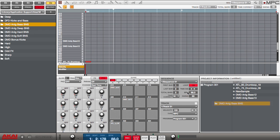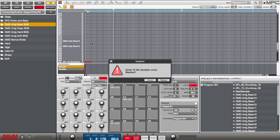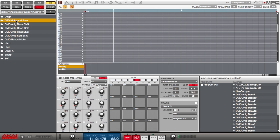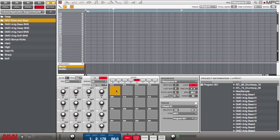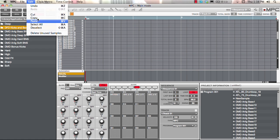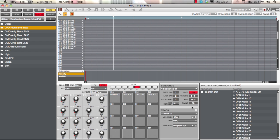I can also drag whole folders — I can select an entire folder and drag it directly to a pad, and it will load all the samples contained in that folder from that pad on. This also lets me demonstrate what I think is one of the key features of the 1.3 update: we now have the ability to delete unused samples. Under Edit, all the way at the bottom, delete unused samples will allow me to remove whatever samples inside my session are not being used.